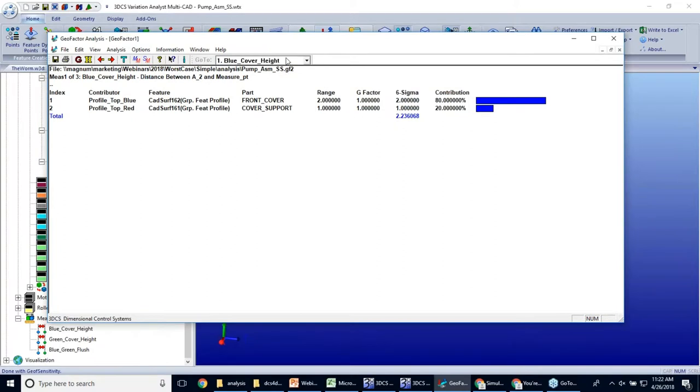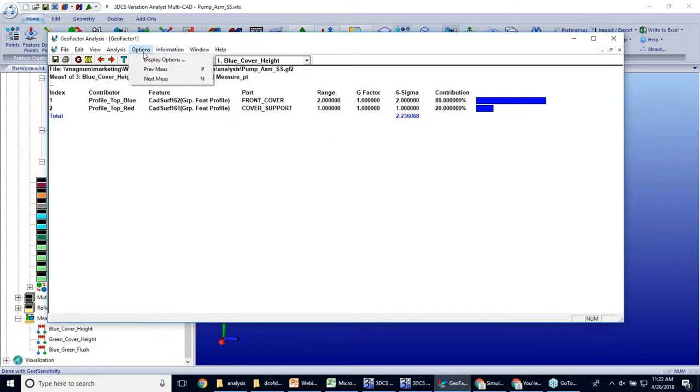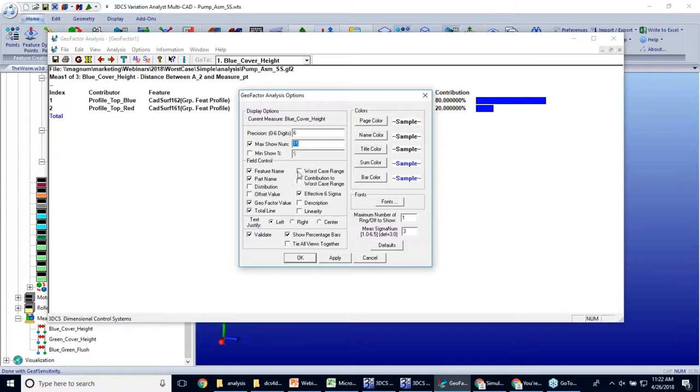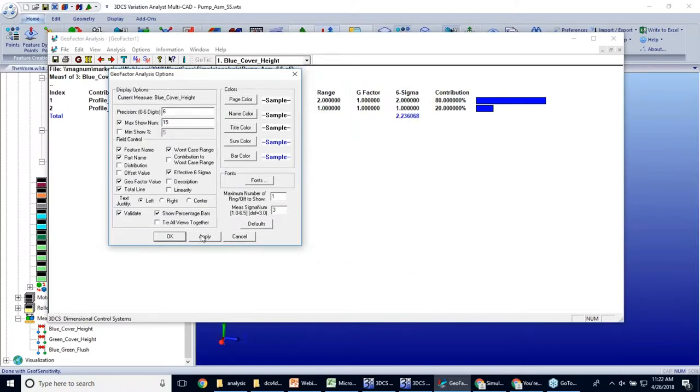So now, I don't have my worst case showing right now. So to make your worst case showing, if that's the case, you can go to Options, Display Options, and then in here you can choose which fields you want to display in your geofactor window. So I'm going to go ahead and turn on my worst case range so that I can see that as well and click Apply.